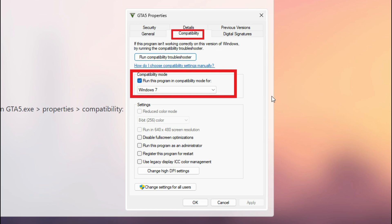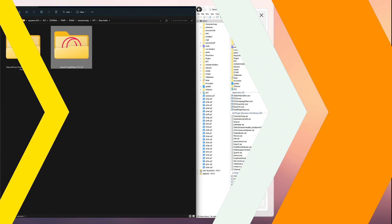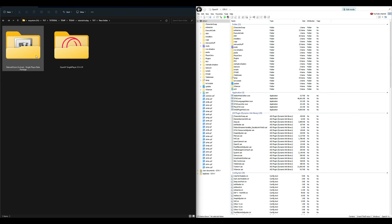One last thing before we run the game — for QuantV to work with ReShade, go to the GTA 5 executable, right-click on it, select Compatibility, and check 'Run this program in compatibility mode for.' Then select Windows 7. After that, select Apply and OK.